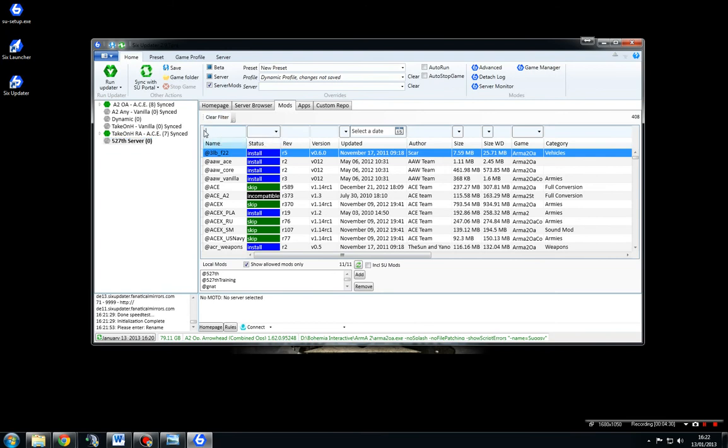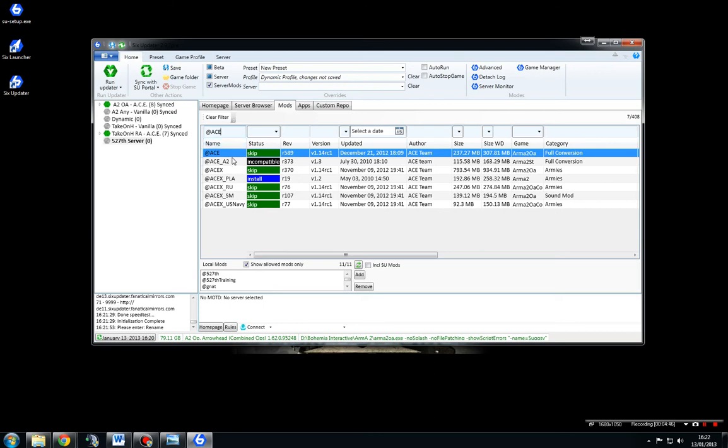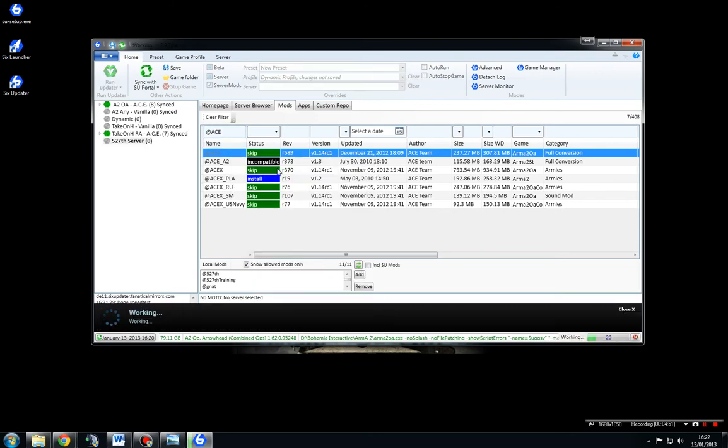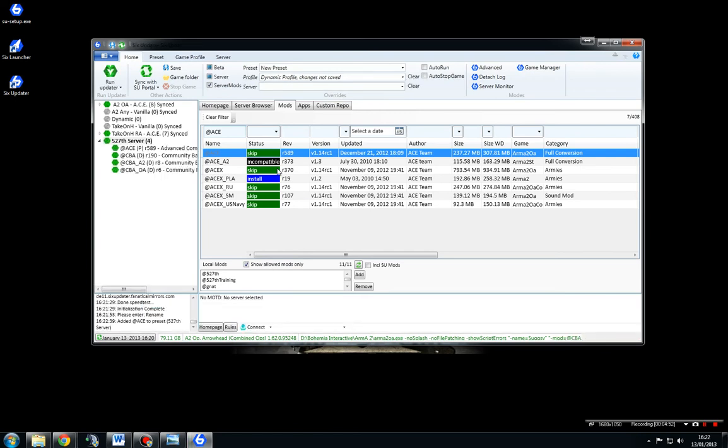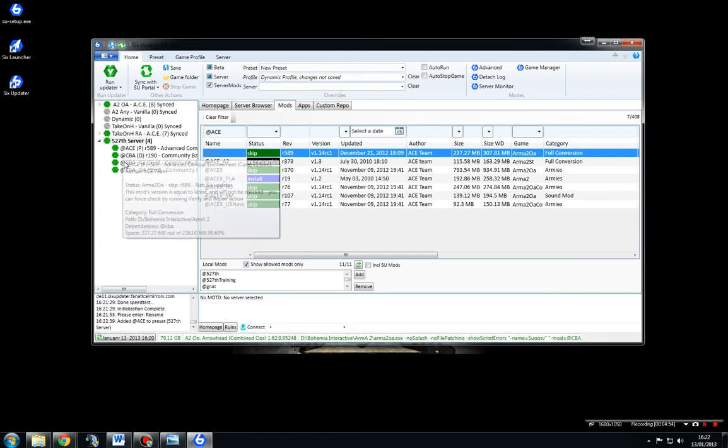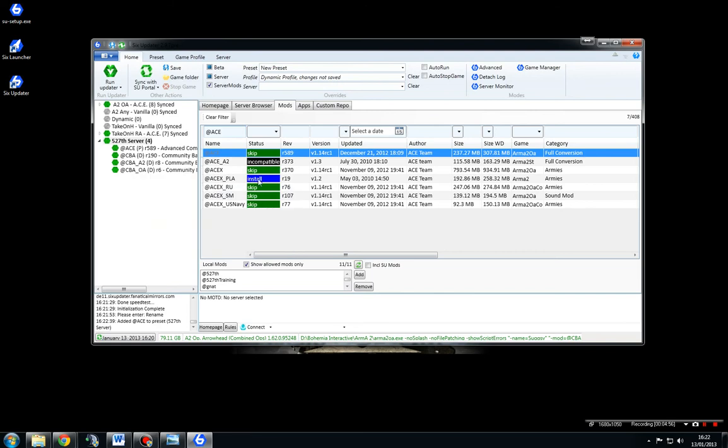You'll see here a window, this is a filter window. And there is a wild card, but it's just as quick to put the at sign. Everything within Armour starts with an at if it's mod-related. And the first thing we're going to download is ace. And we're simply going to right-click and add to preset. Now that's automatically going to put it there. It also includes the three CBAs that we use.